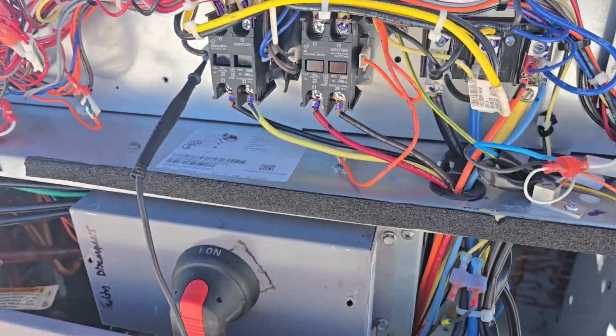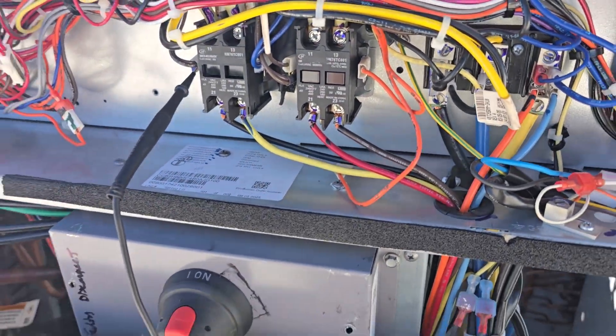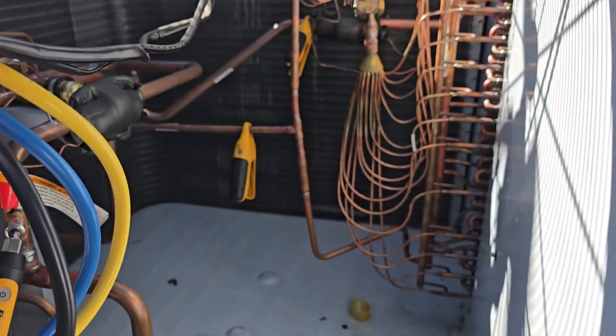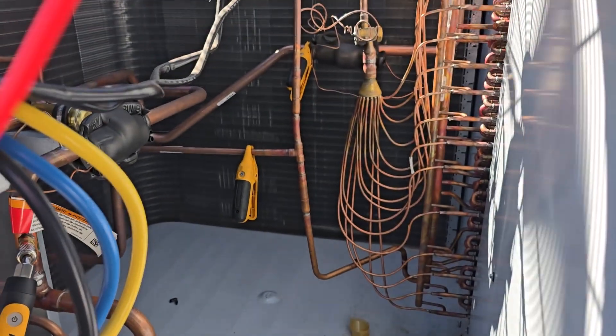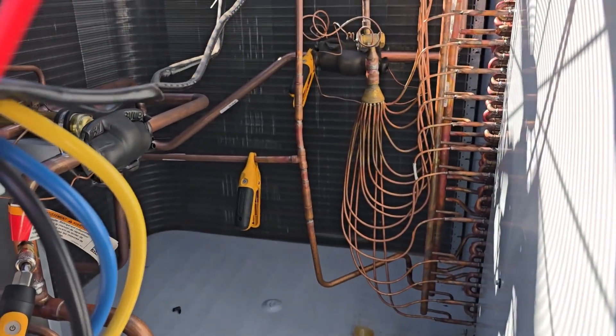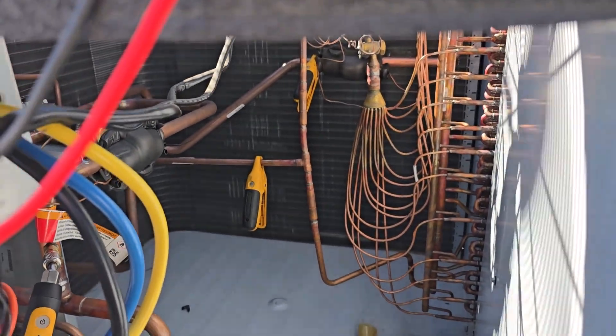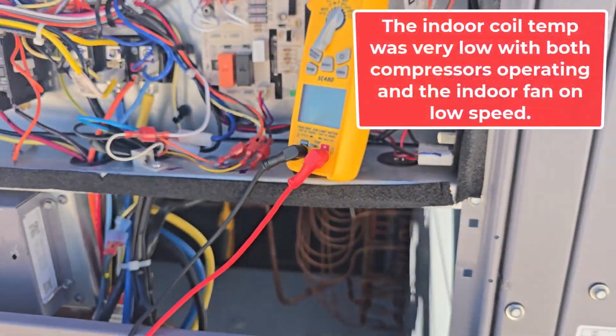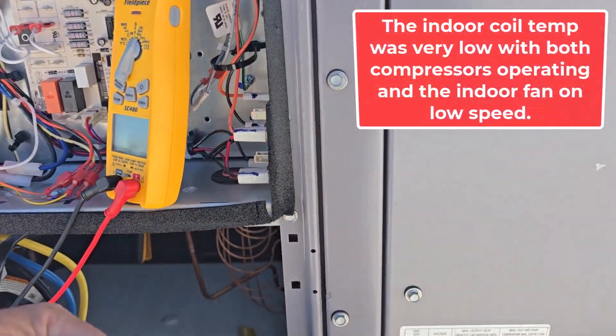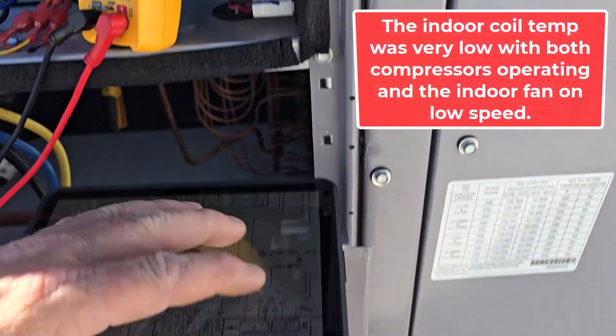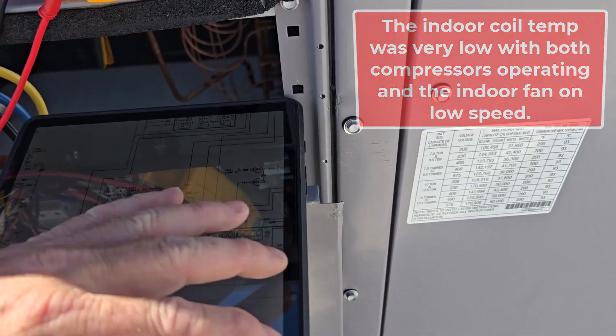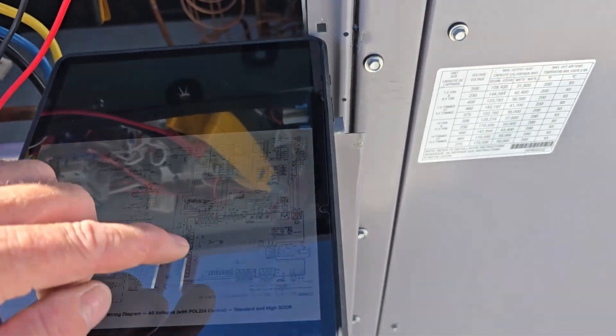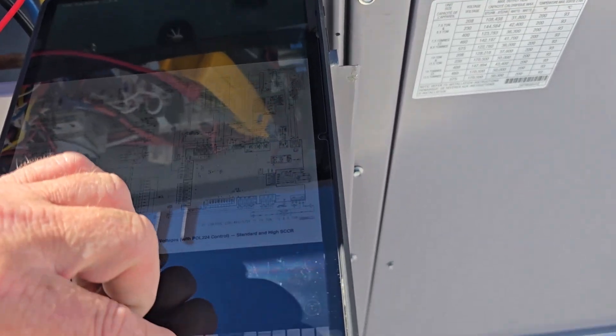So with it unplugged and on Y1 only, pressures were all returned to normal. No longer had like 30 to 35 degree split temperature. Everything's good, see here.